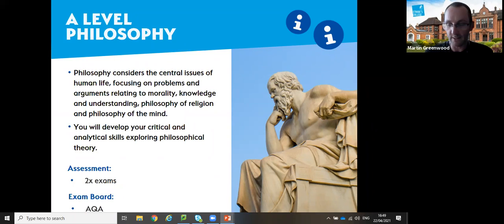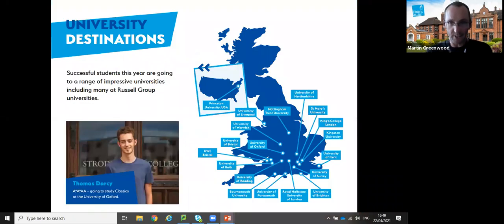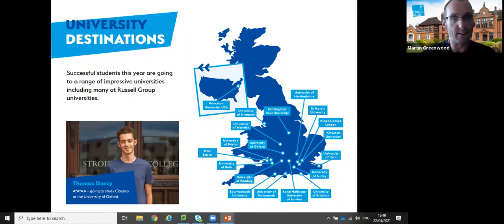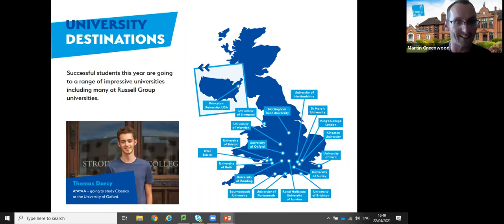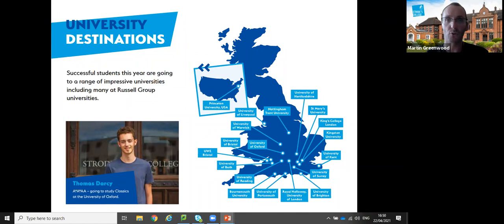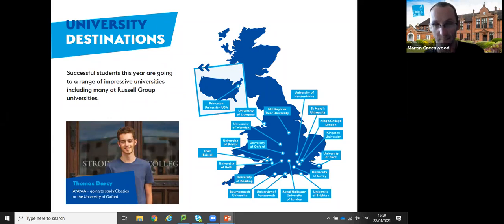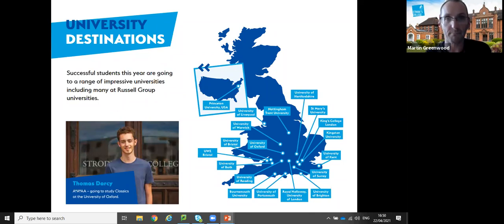Those are the subjects in this department: modern foreign languages, classics and philosophy. In terms of student destinations, they go far and wide. Tom Darcy did English Literature and classics with us last year and is now studying classics at Oxford. We also have students at Russell Group universities including Cardiff, Exeter and Birmingham.